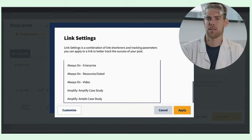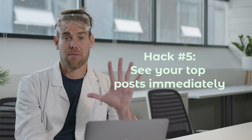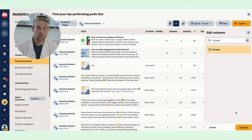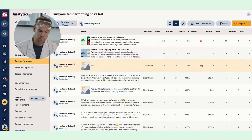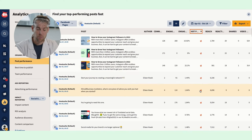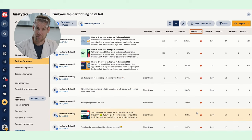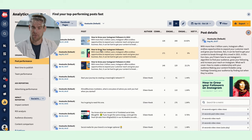Hack five: see your top posts immediately. One super simple trick I use is to look for posts marked with the fire emoji to identify top performers. If they haven't already been caught by our auto boost feature — which automatically promotes posts that get more than 500 likes — I just add some budget to them to make sure they get more views. It's like putting more gas on the fire.